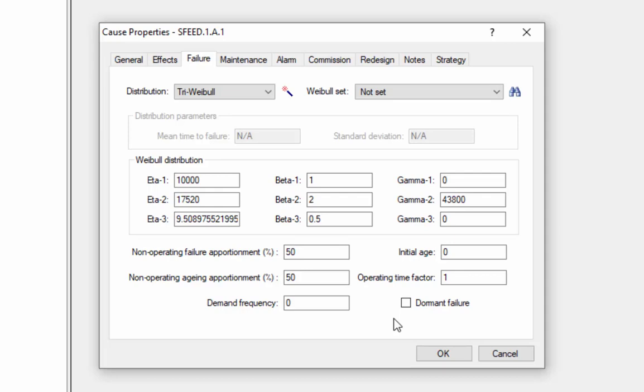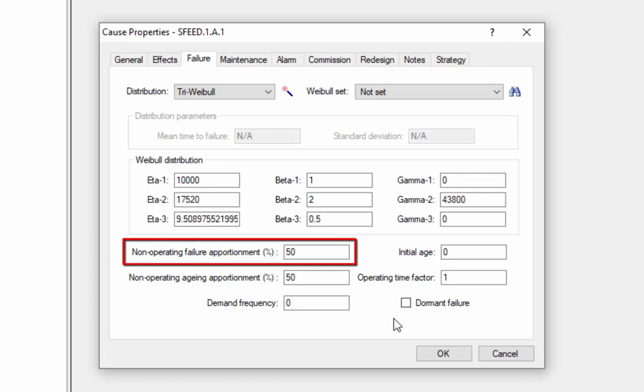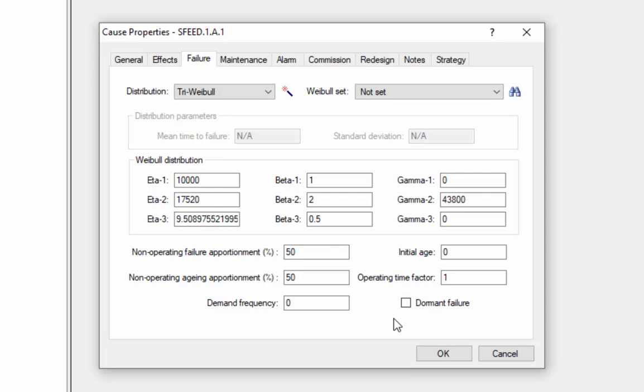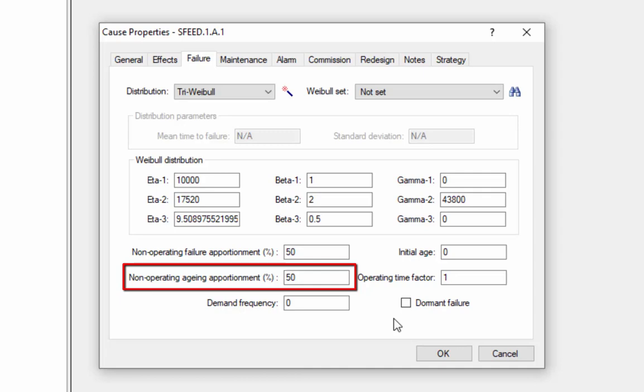The remaining options on this tab allow us to enter additional information to describe the failures of this component and how it behaves. The non-operating failure apportionment allows us to tell RCMCost how the failure rate of the component is adjusted when the component is not operating. For instance, if the component is in warm standby when not operating, and failures only occur about half as often when it's in warm standby as they do during operating, we could enter a 50% non-operating failure apportionment, telling RCMCost that the failure rate is reduced by half when it's in standby.